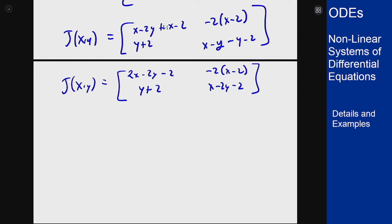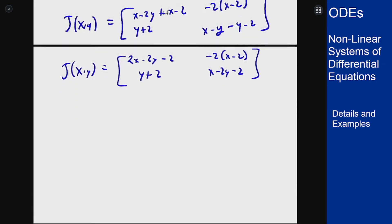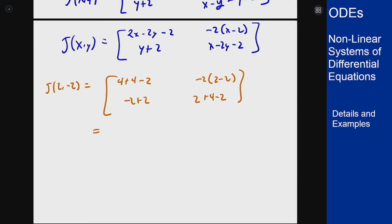Now we can plug in each of our four equilibrium solutions. For the first point (2, -2), we get the matrix [4+4-2, -2(2-2); -2+2, 2+4-2] which simplifies to [6, 0; 0, 4]. This has eigenvalues λ₁=6 and λ₂=4 because it's a diagonal matrix, so this acts like a diagonal source and is unstable.